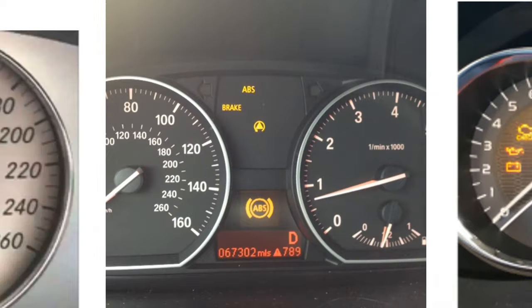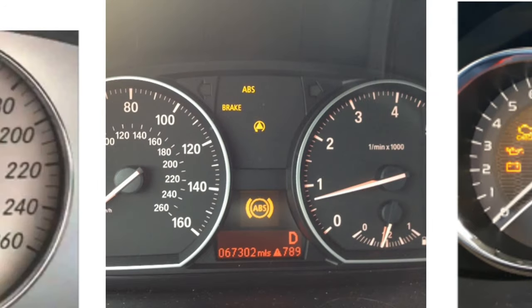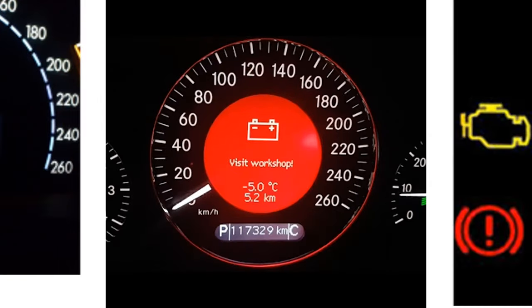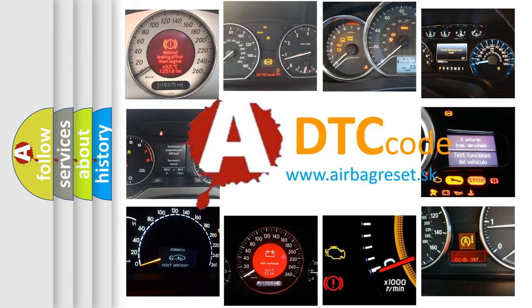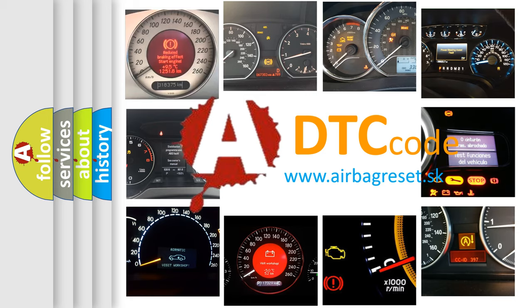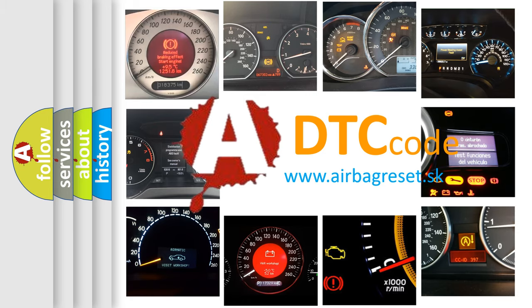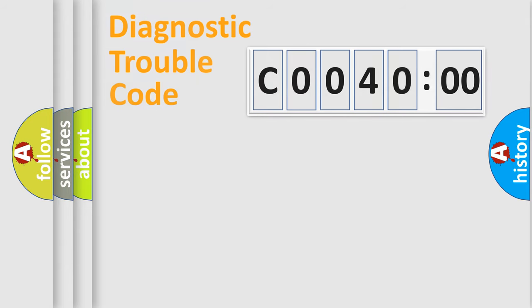How is the error code interpreted by the vehicle? What does C004000 mean, or how to correct this fault? Today we will find answers to these questions together. Let's do this.